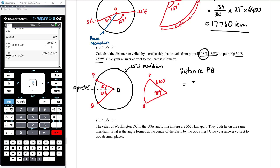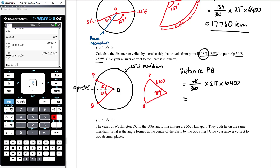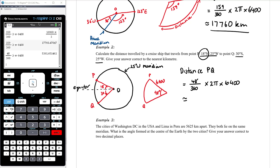The distance from P to Q along this meridian is 48 degrees out of a possible 360 degrees multiplied by 2π times the radius, 6,400 kilometres. That's 48 over 360 multiplied by 2π times 6,400. To the nearest kilometre, that is approximately 5,362 kilometres.